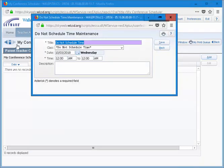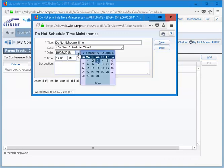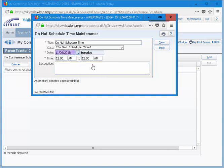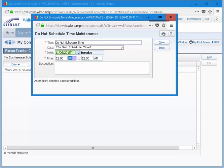The Do Not Schedule Time Maintenance window will open. Fill in all the fields of the window. When you get to date, be sure to verify you are scheduling for the correct date for conferences. Verify the year as well. Additionally, verify that you are scheduling for the correct time of day, AM or PM.